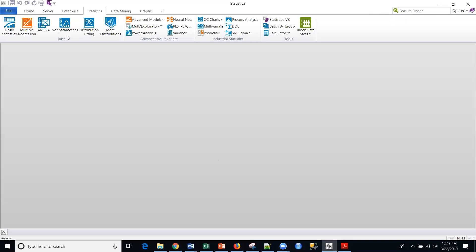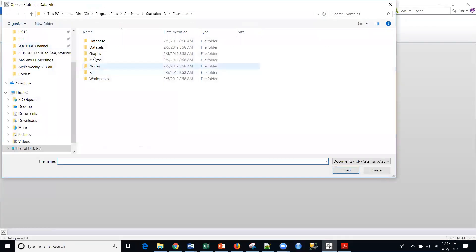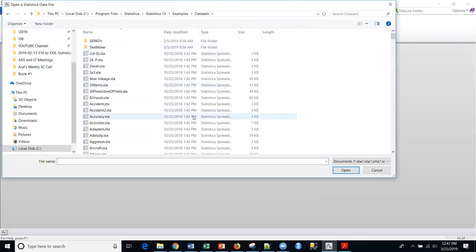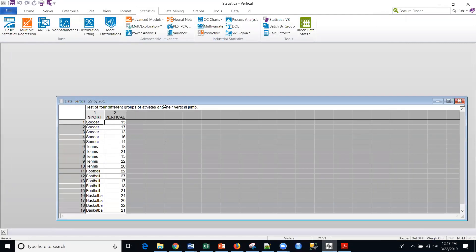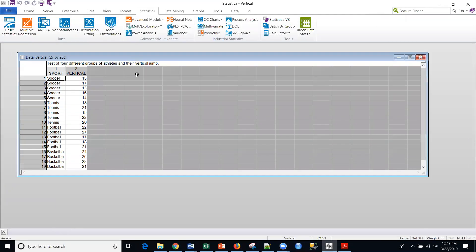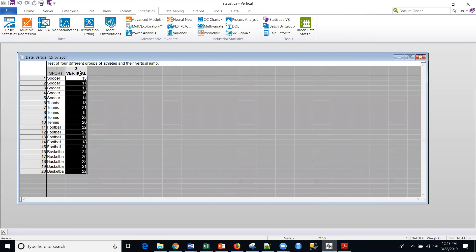So I'm going to go into Statistica, and I'm going to go to open examples, and I'm going to go to data set, and I'm going to type in V, go straight down to vertical, and bring up this sports data set. And so what you can see is that I have a simple data set where I have a number of categories: soccer, tennis, football, and basketball, and then I believe this is vertical jump from different athletes.